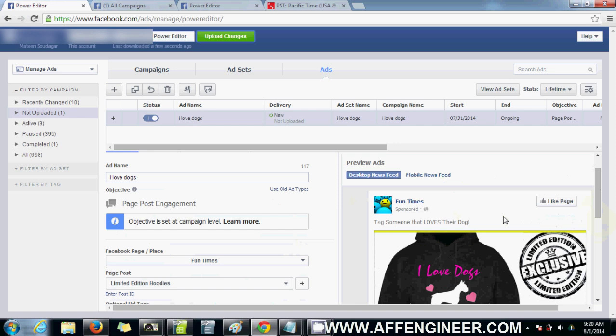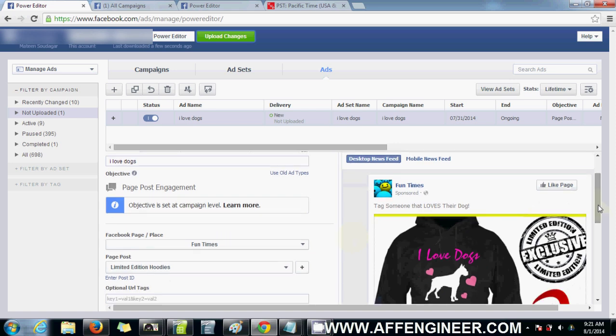I'll cover that in some later videos. But for now, we're done here with an overview of the Power Editor and how I go about making an ad. In the next set of videos, I'll go about drilling down into the specifics of your Facebook ads. And yeah, I'll see you guys in the next video.